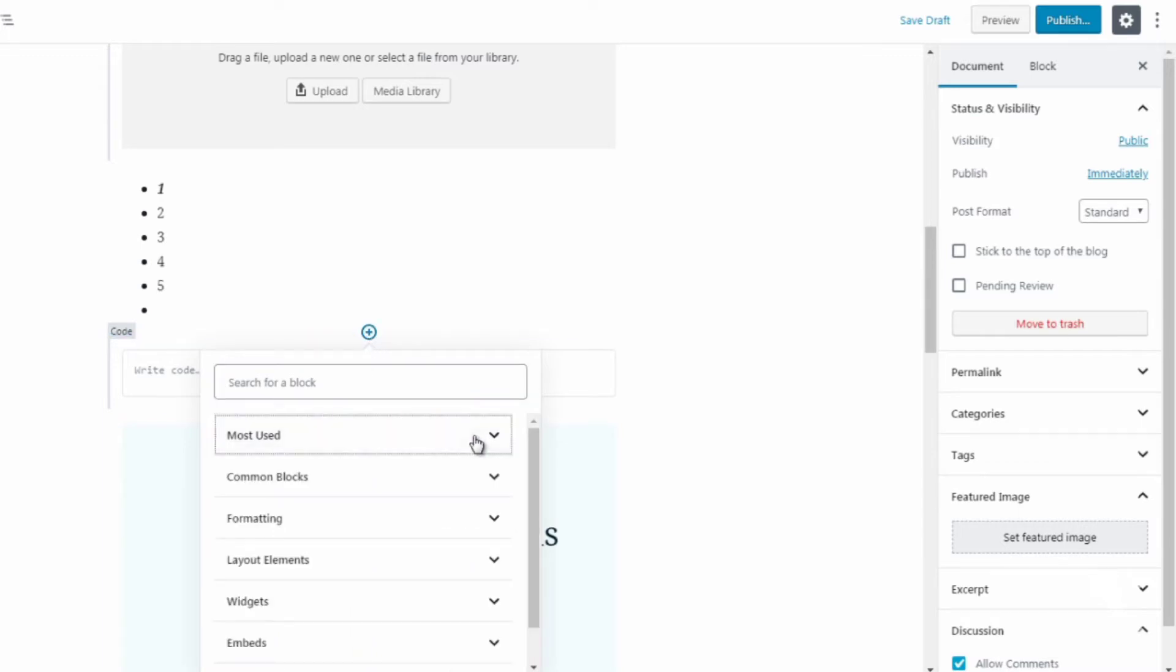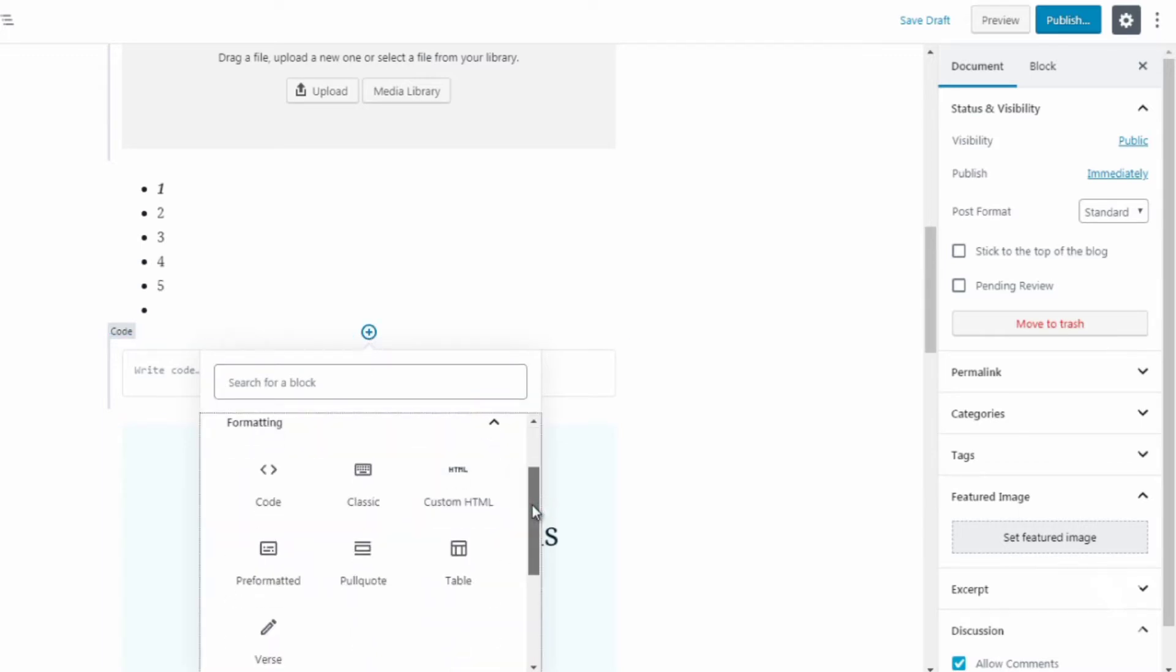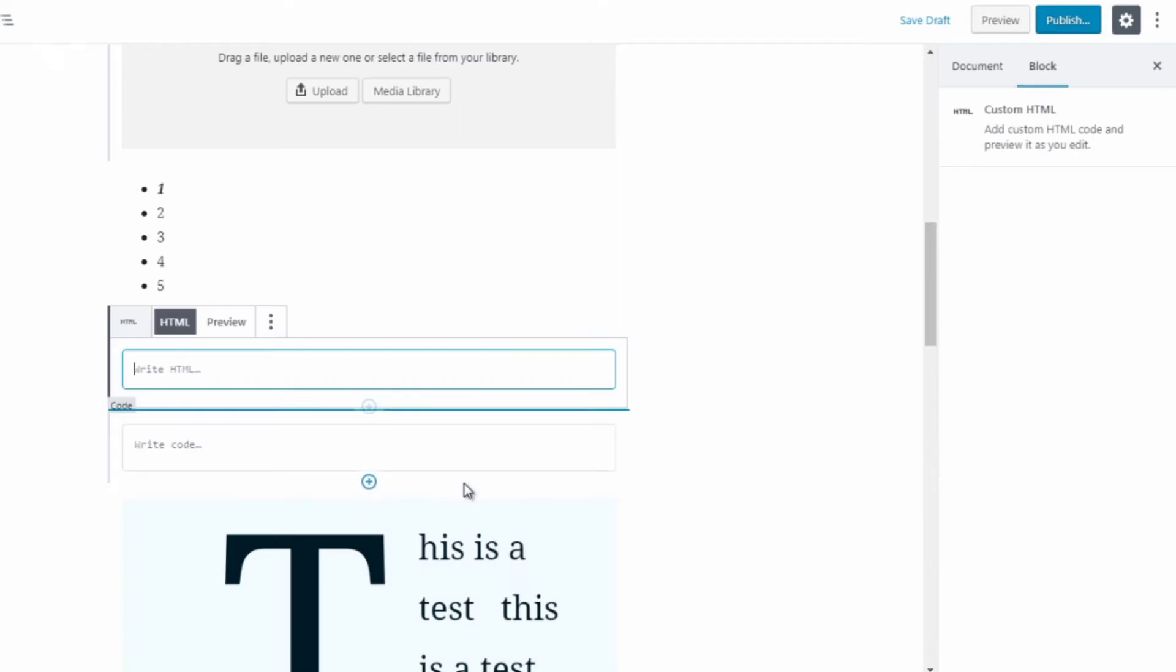Next up is the HTML. Now believe it or not, some of you and a good majority of you will probably encounter something like this. So they might tell you enter this HTML code into the body of your WordPress site. If that's the case, click on custom HTML and you simply enter the HTML here.